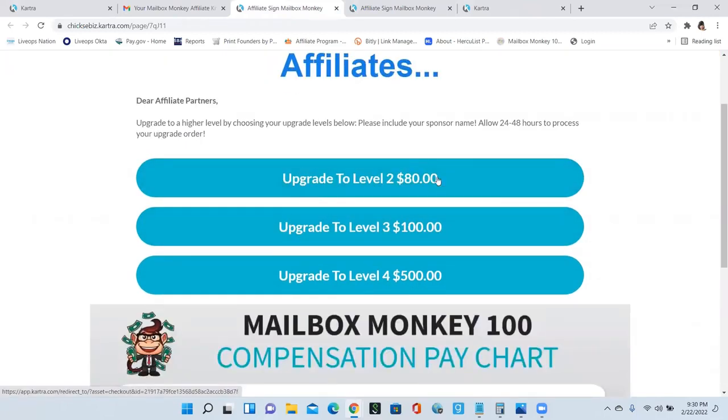If you upgrade to level three, that means you're going to earn on level one, on level two and level three. If you upgrade to level four, that means you're going to be earning on all levels.